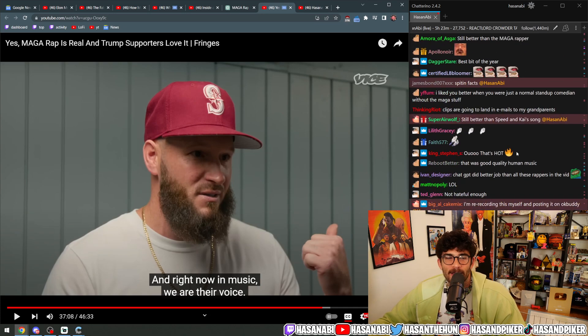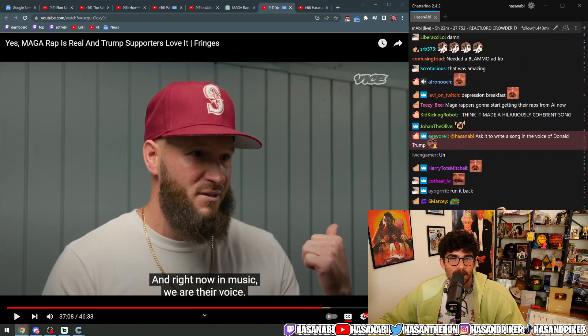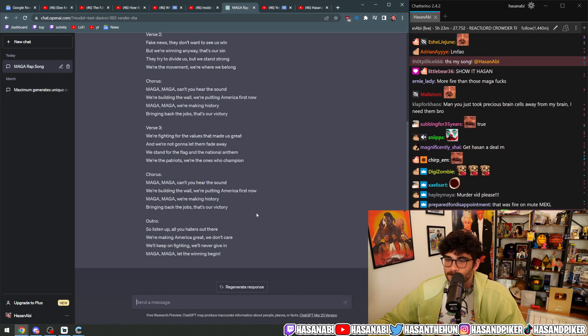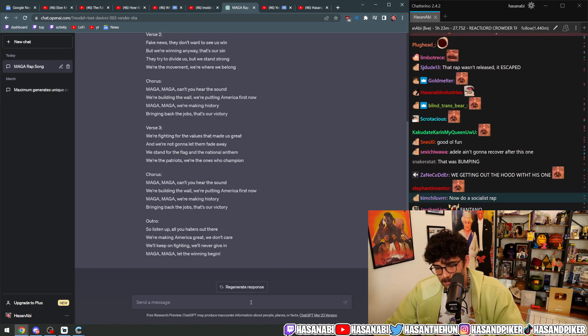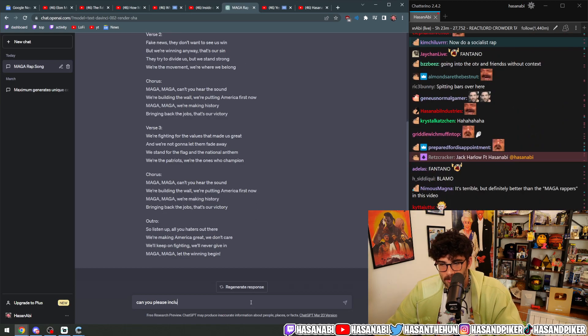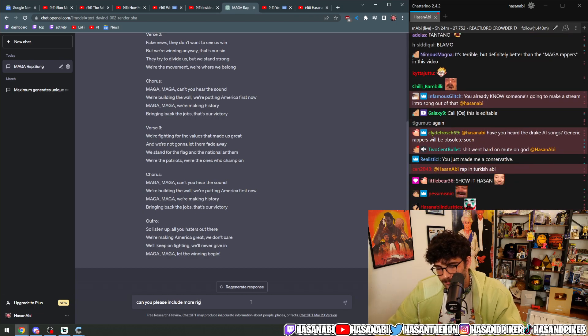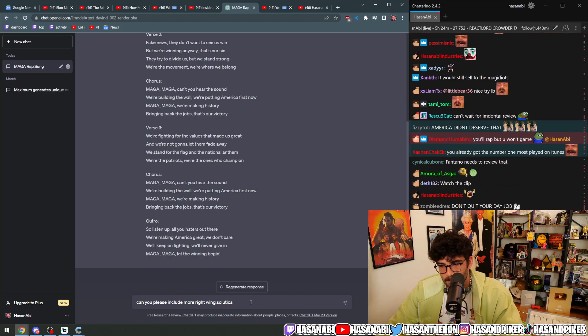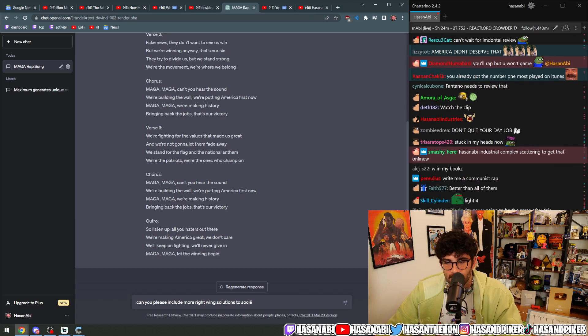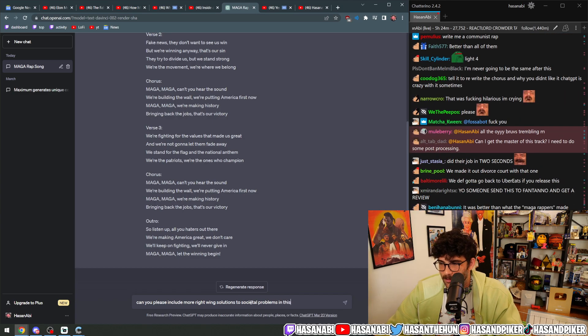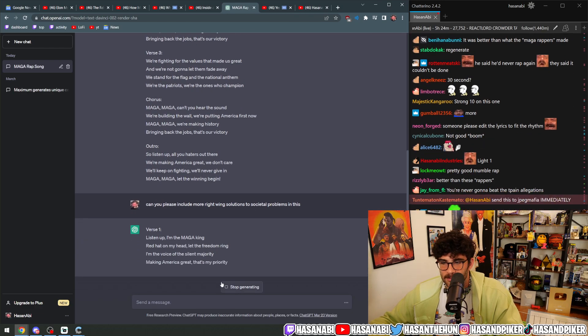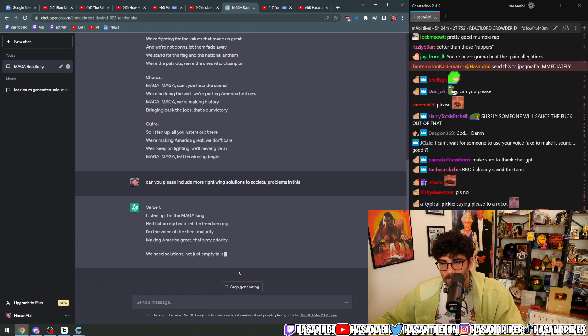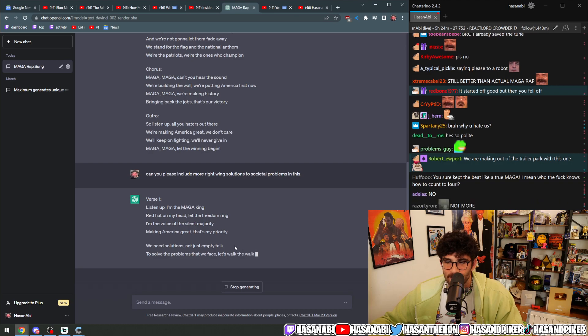By the way, the irony is that like that was a 30 second, hold on. The societal problems in this.